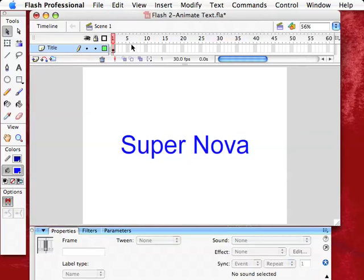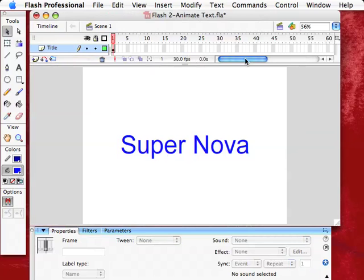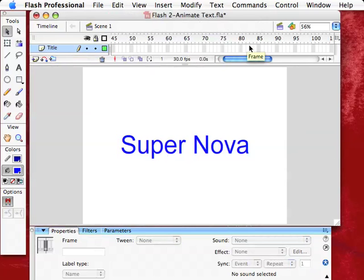What you want to do when you're doing a motion tween, that's the animation we're going to do. It's called a motion tween. And it's 30 frames a second. So say we want it to elapse over maybe three seconds.